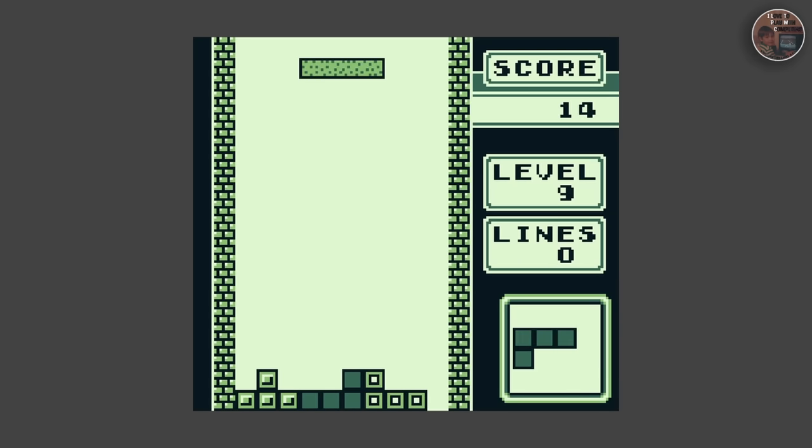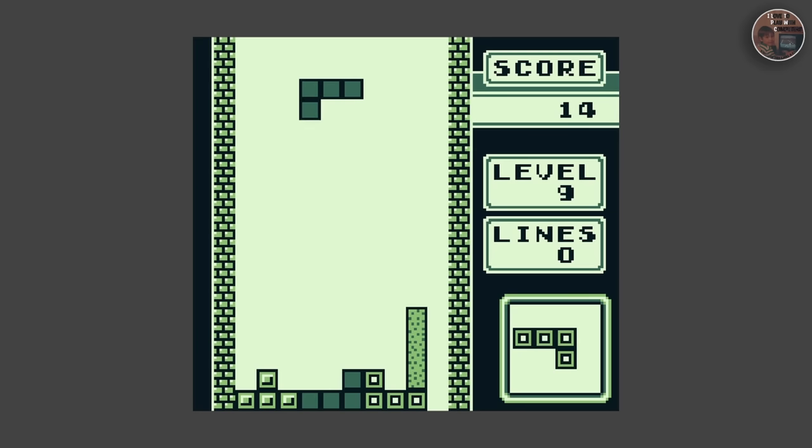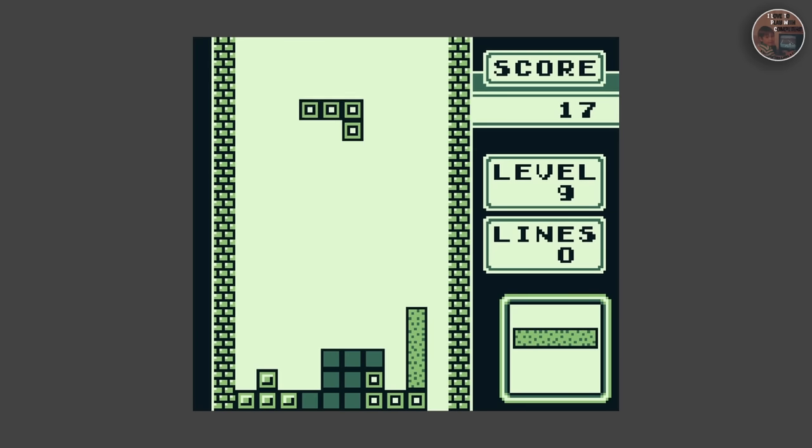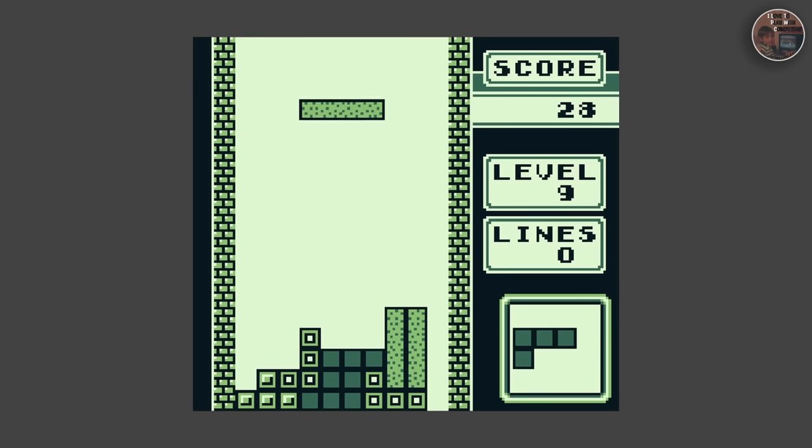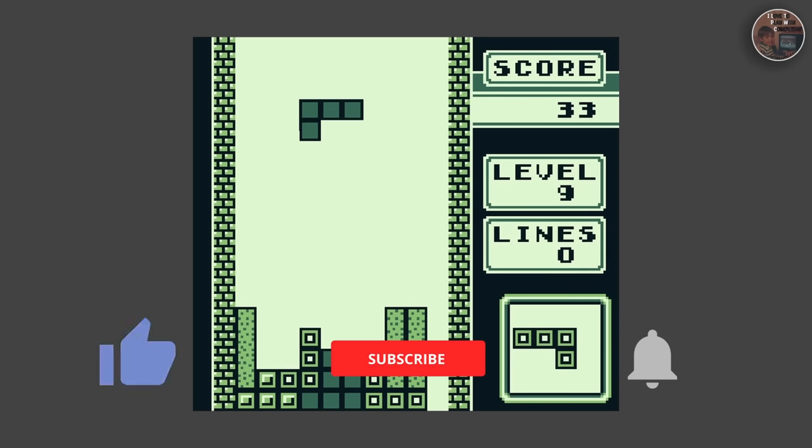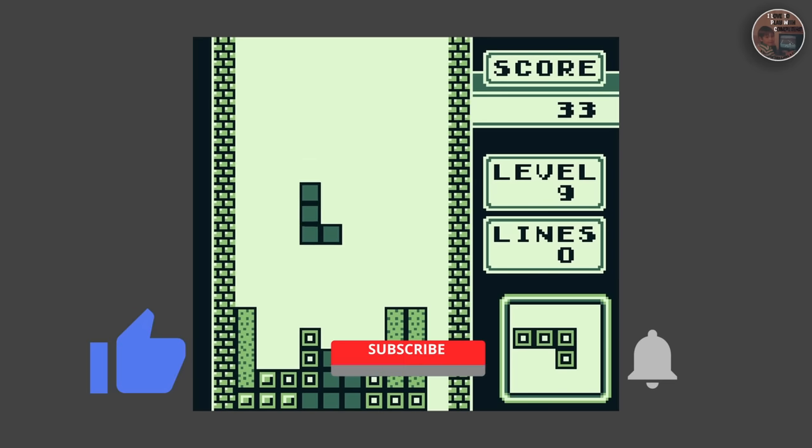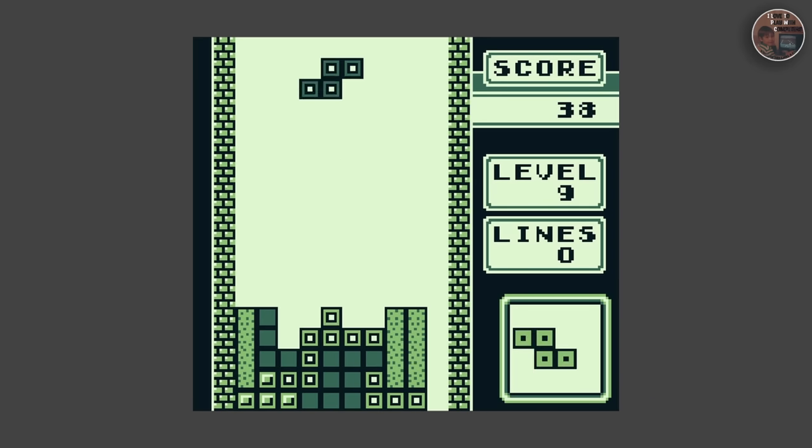Stay tuned for more in-depth explanations of these fascinating topics as I continue to delve into the world of retro gaming and computer hardware. Thanks for watching, and don't forget to like, subscribe, and share with your friends. I'll see you in the next episode of ILTP WC.